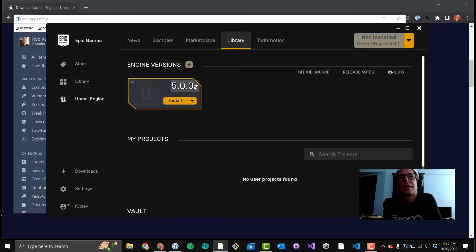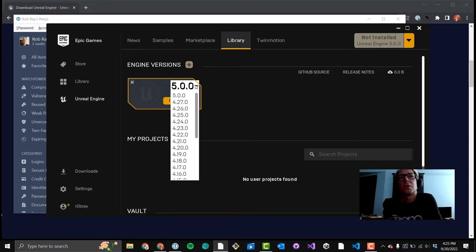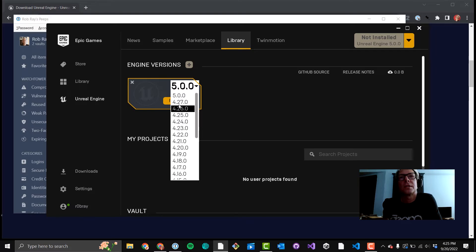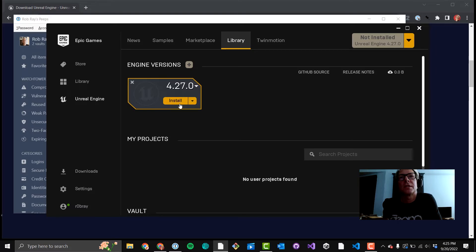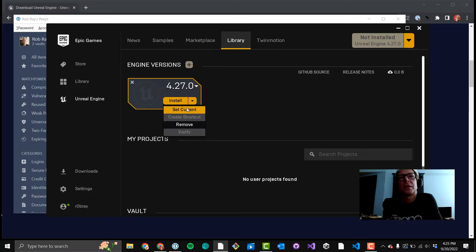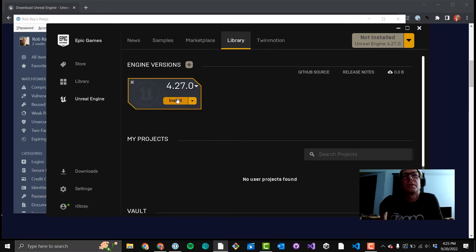Notice it defaulted to 5. That's not what we want. We want 4.27. Go ahead and click the down arrow there and click 4.27.0. And you'll see there's another little down arrow here. You can ignore that stuff for now and just hit Install.